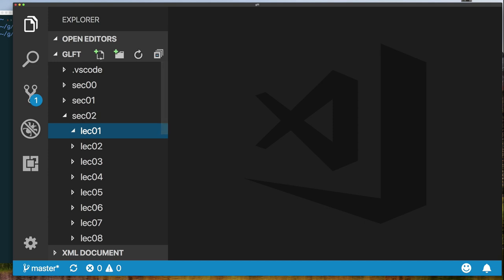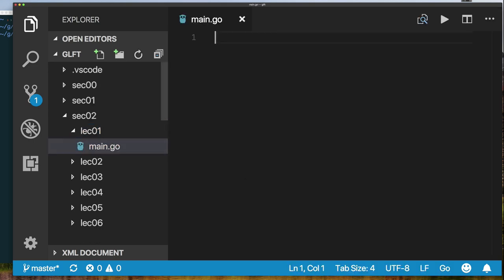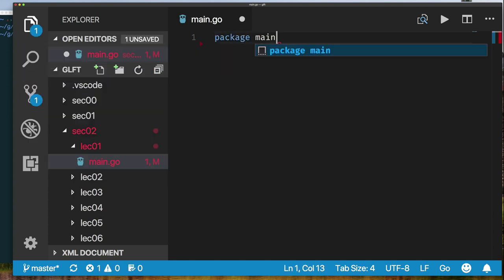To create a file, we click on the new file button, type main.go, and press Enter — and we're inside the Go file. Each Go source file belongs to a package, which means that when you create a file, you must declare which package it belongs to.